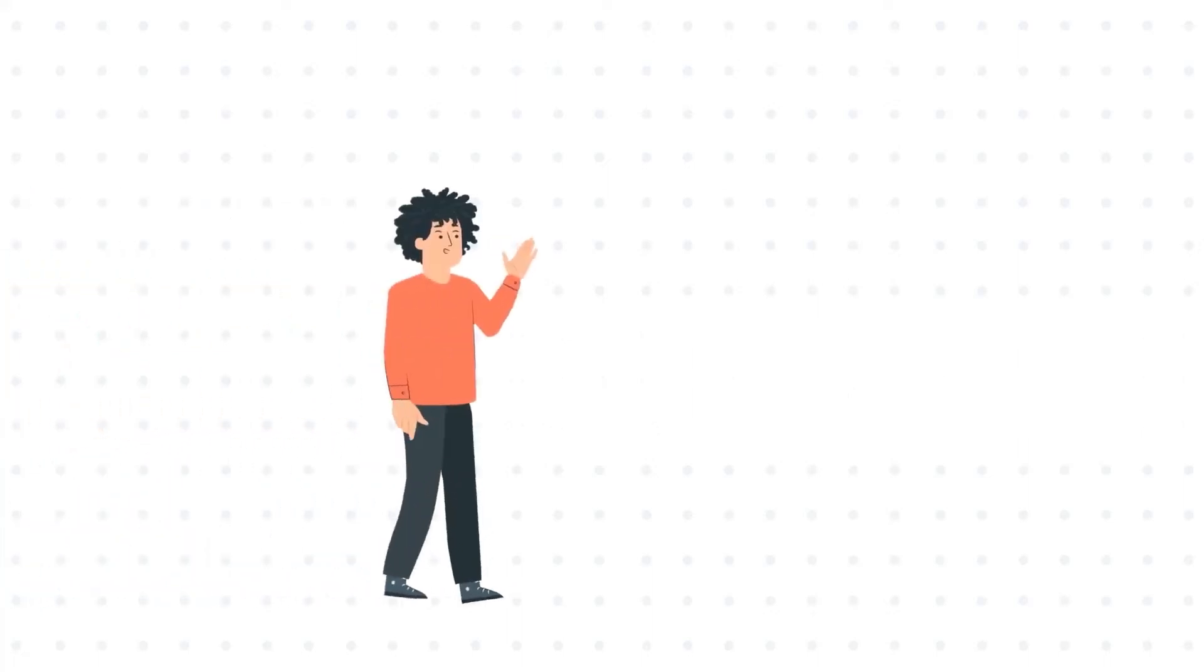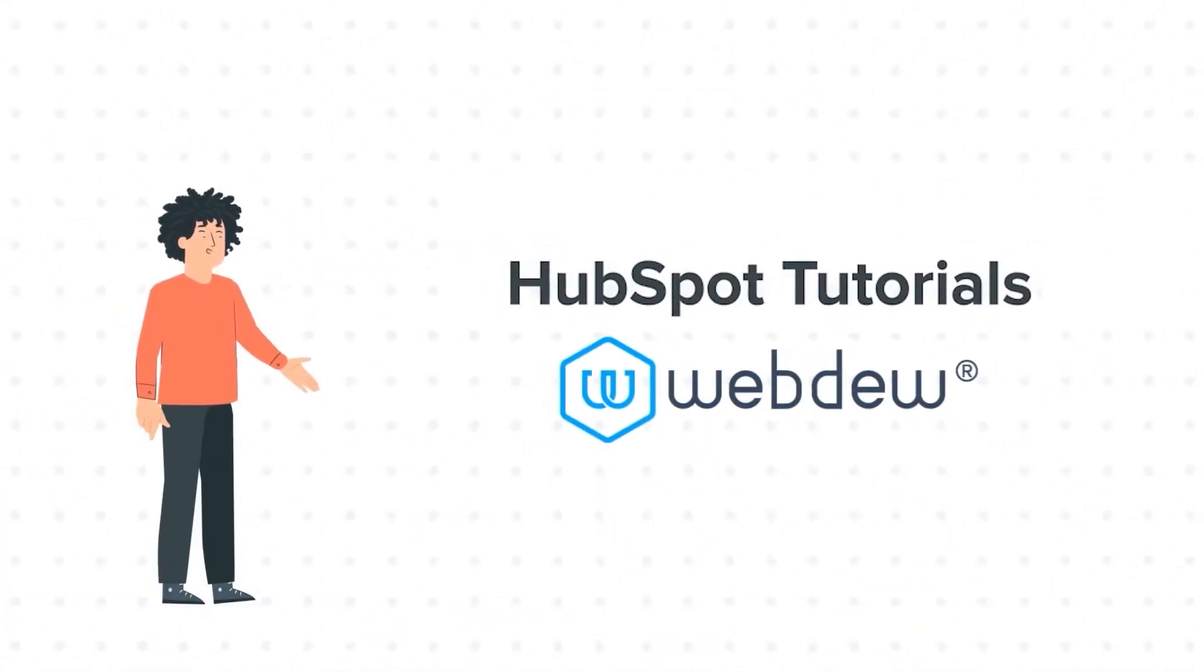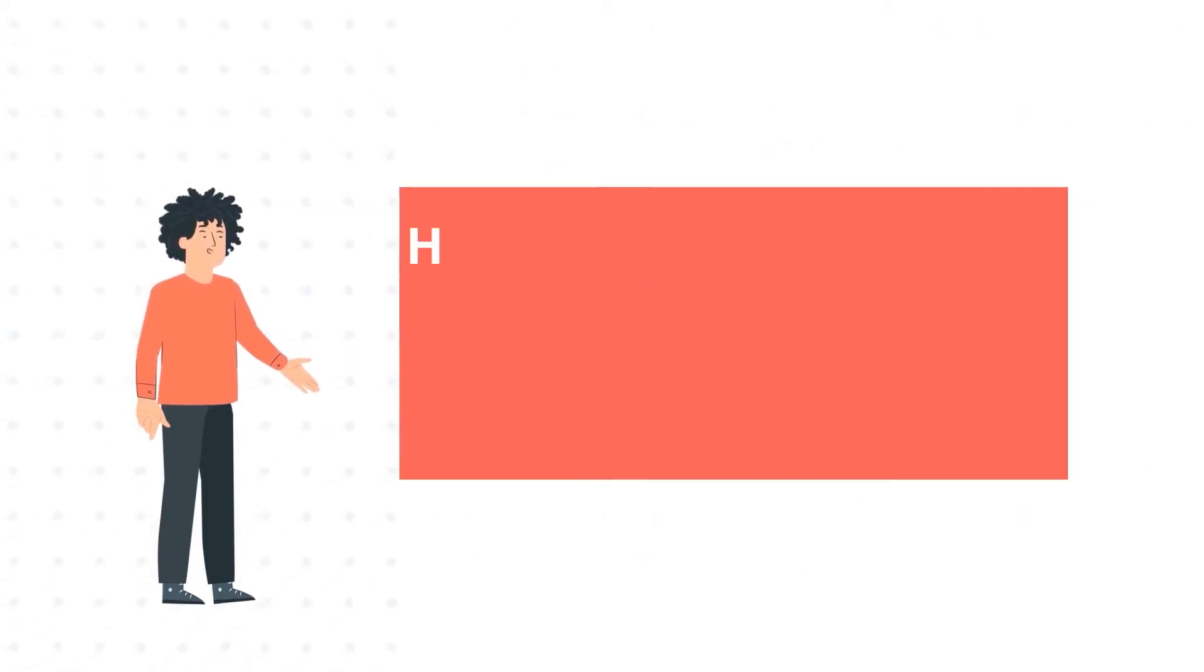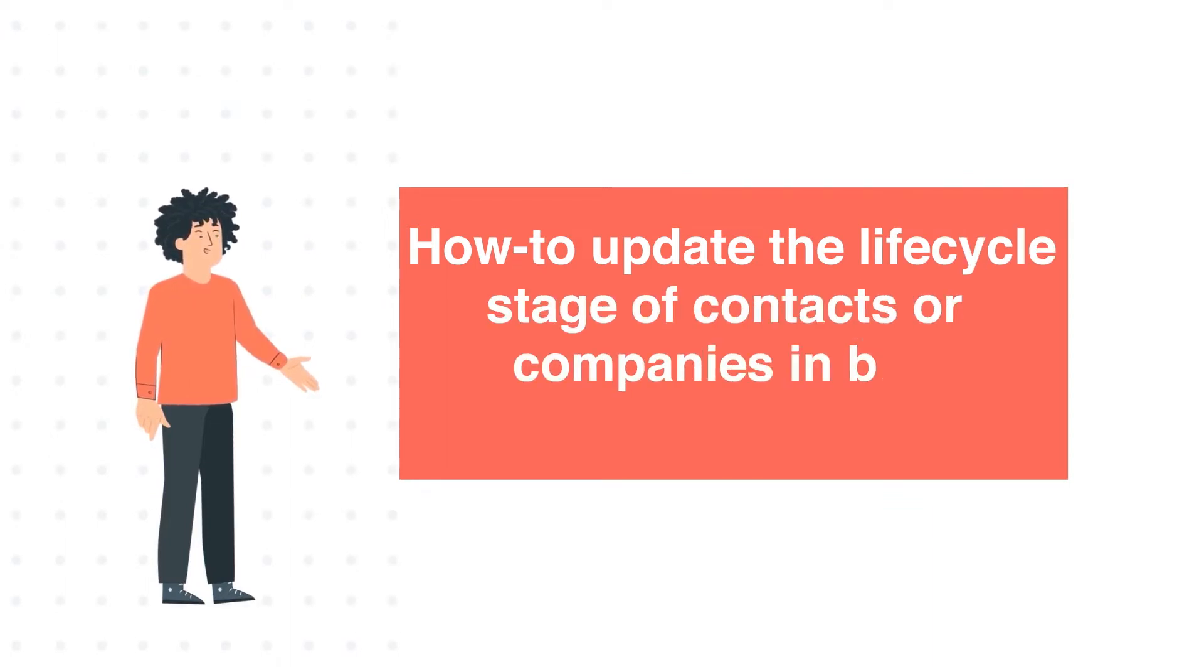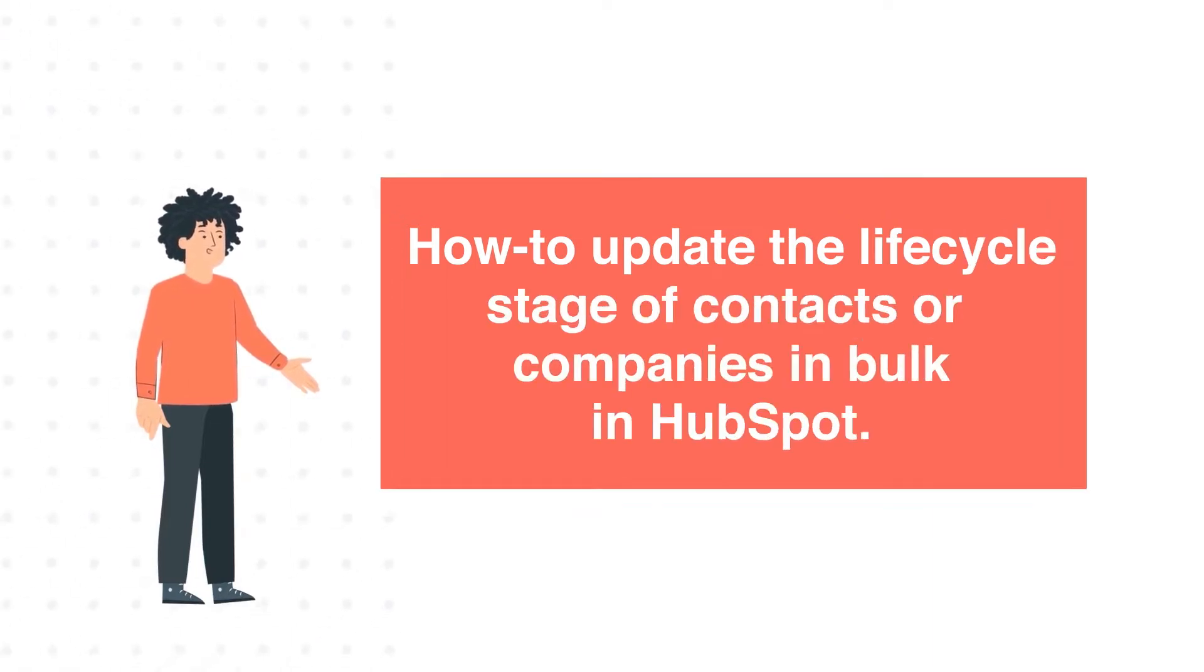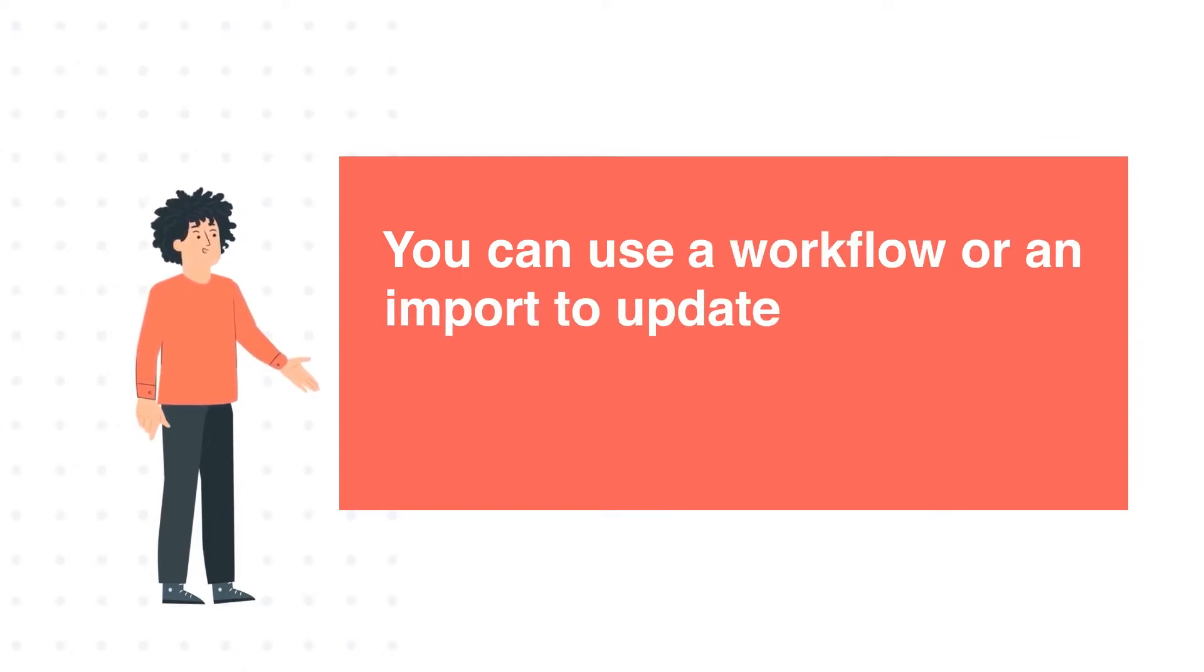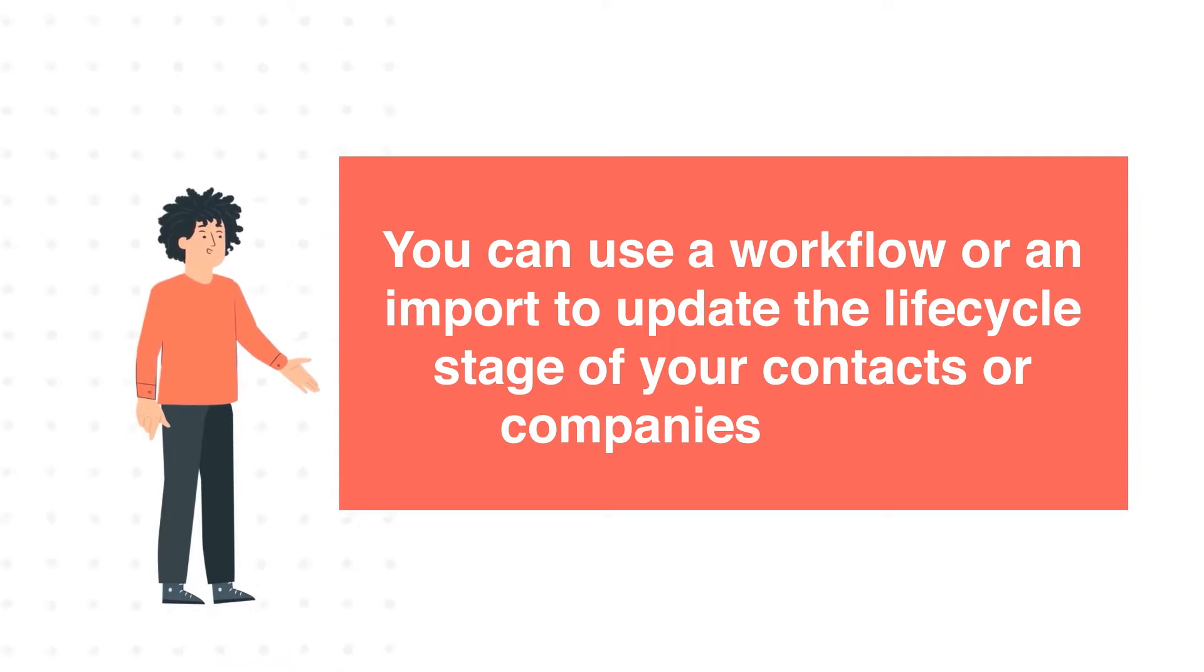Hello, and welcome to HubSpot tutorials by Webdo. I am Mike, your guide and friend. Today's tutorial is how to update the lifecycle stage of contacts or companies in bulk in HubSpot. You can use a workflow or an import to update the lifecycle stage of your contacts or companies in bulk.